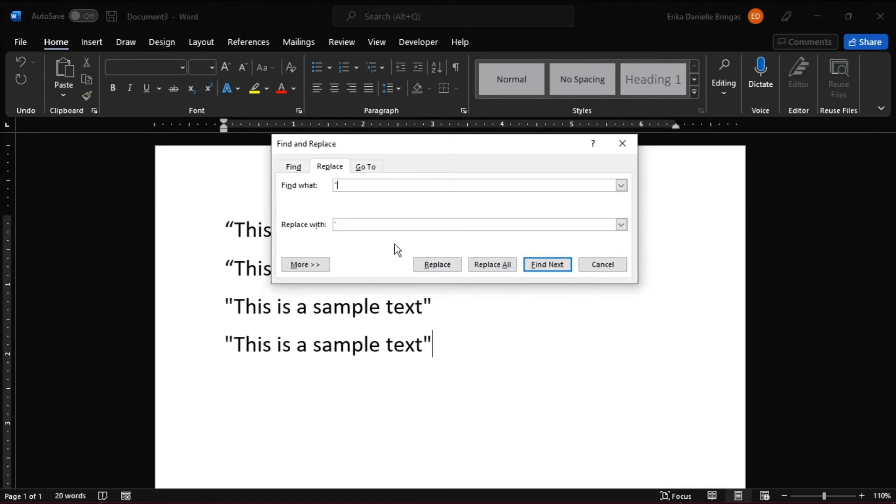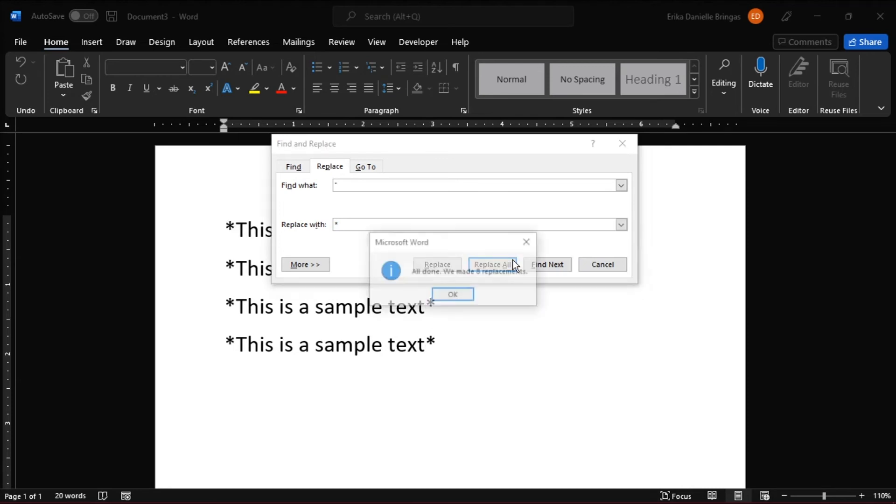Enter the quotation marks you want to replace, as well as the quotation marks you want to replace them with. Then select Replace All to convert all quotation marks in the document to your preferred style.